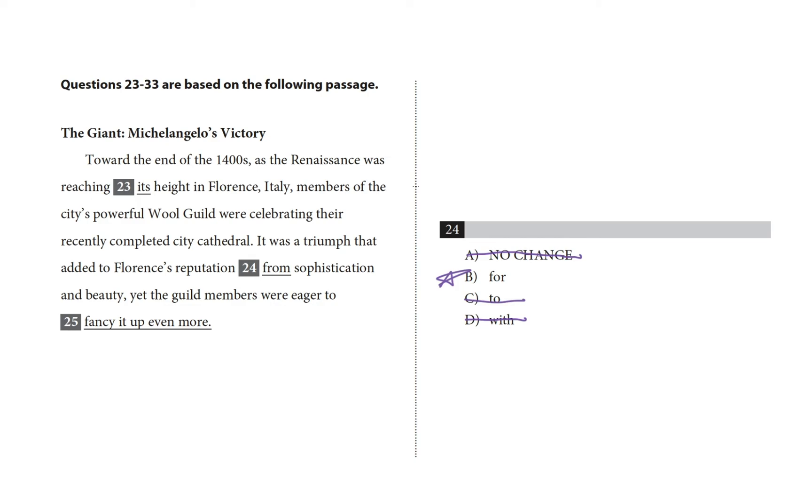One great way to improve your performance on questions like these is just to read a lot, so that you get familiar with all the ways that authors use written language. Another great way is to practice this skill right here on Khan Academy's official SAT practice. You're in the right place. You can do this. Good luck out there.